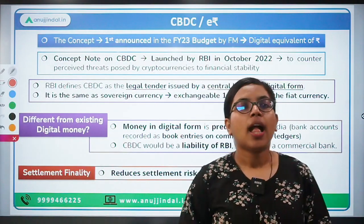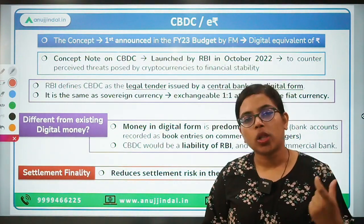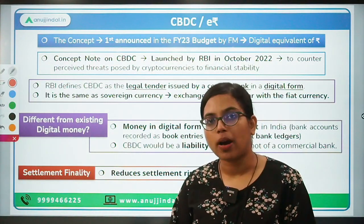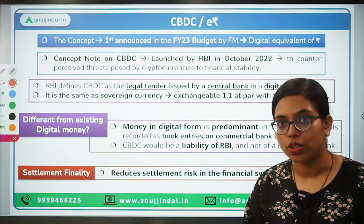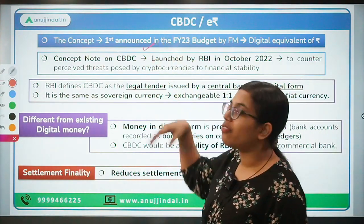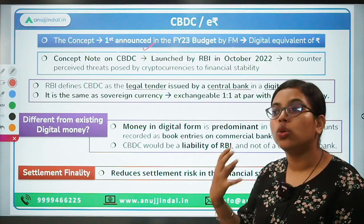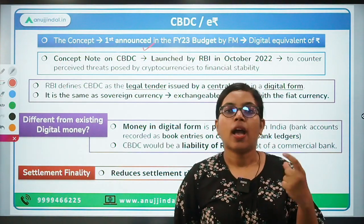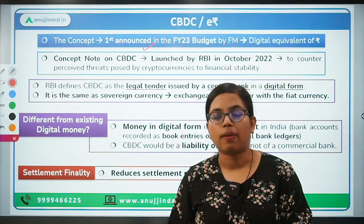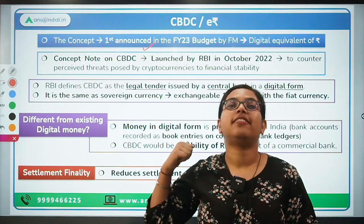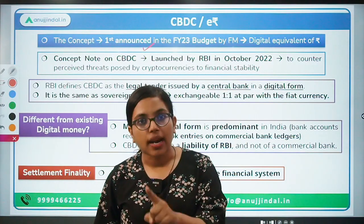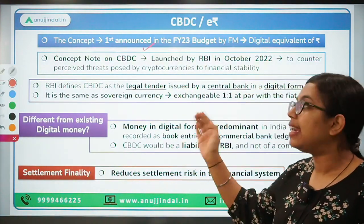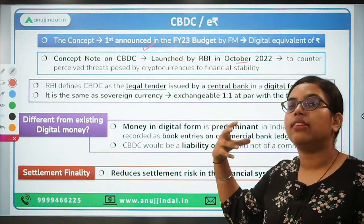Now let's talk about some important background on Central Bank Digital Currency for those who haven't seen the last video. CBDC was first introduced and announced in the Financial Year 2023 budget, announced by Finance Minister Nirmala Sitharaman — talking about using a Central Bank Digital Currency to mitigate the risk arising from cryptos. Since everything in crypto is in the private sector, the RBI will now regulate CBDC, providing the benefits of cryptos but under central bank regulation. Based on this announcement, RBI issued a concept note on CBDC last month in October.